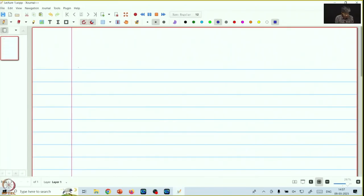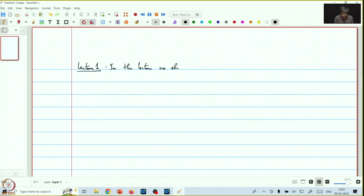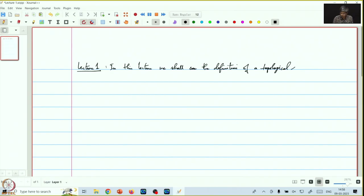Welcome to the first lecture of this course on point set topology. In this lecture, we shall see the definition of a topological space and some very basic examples.